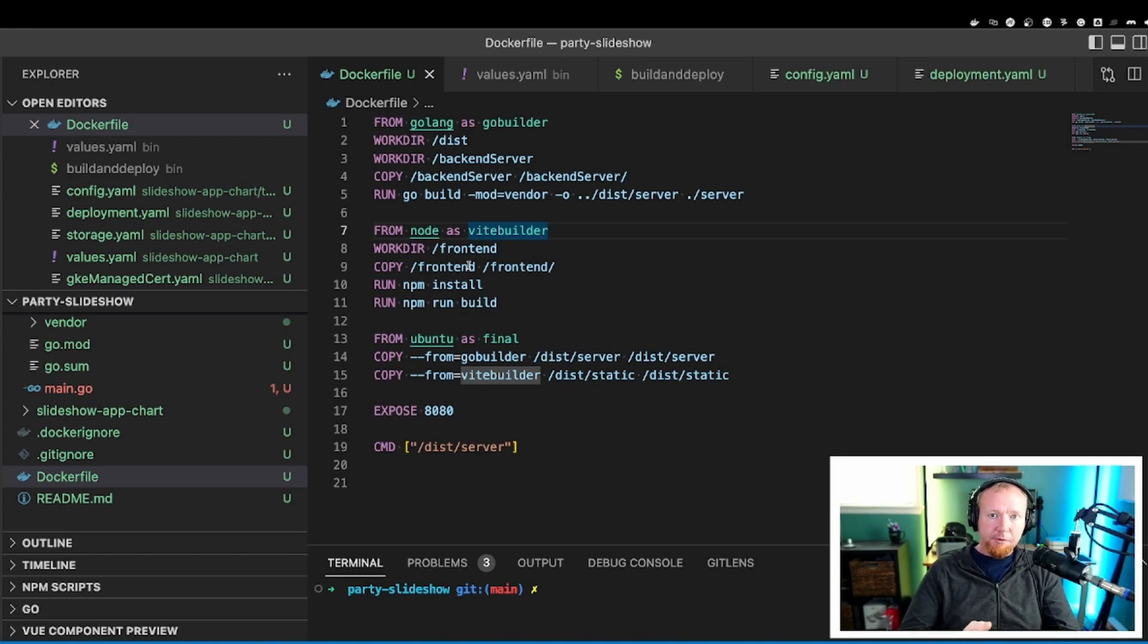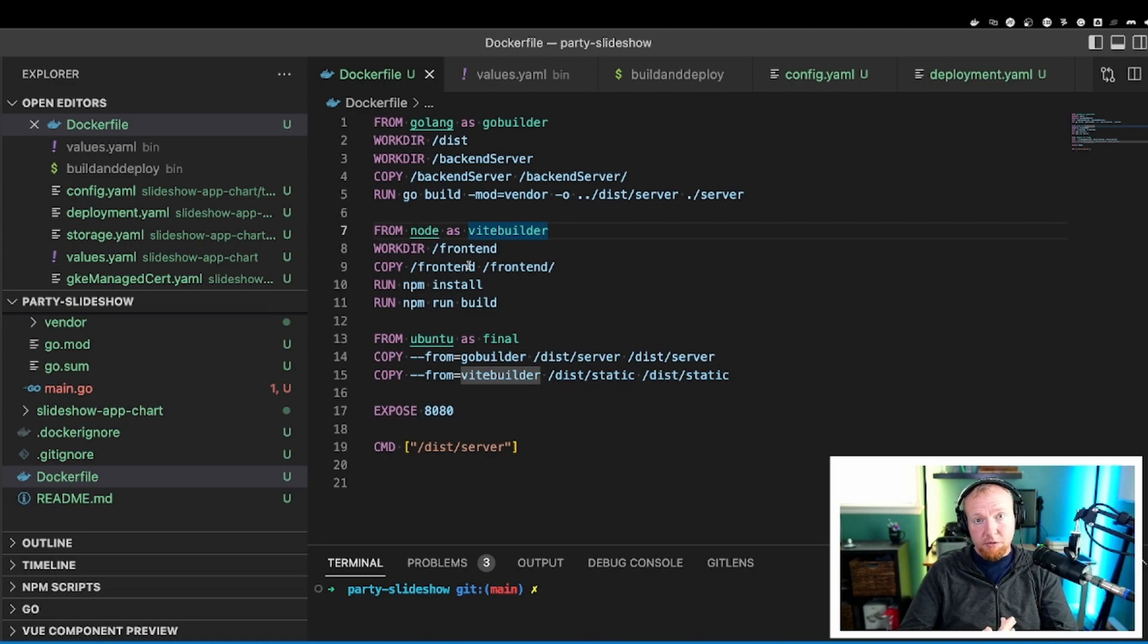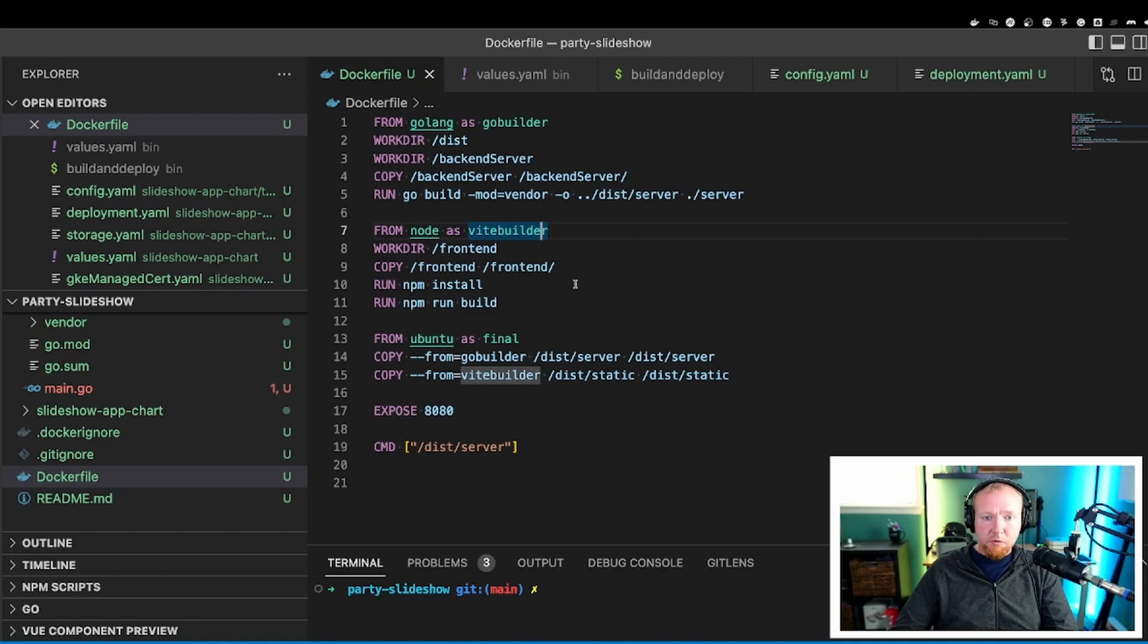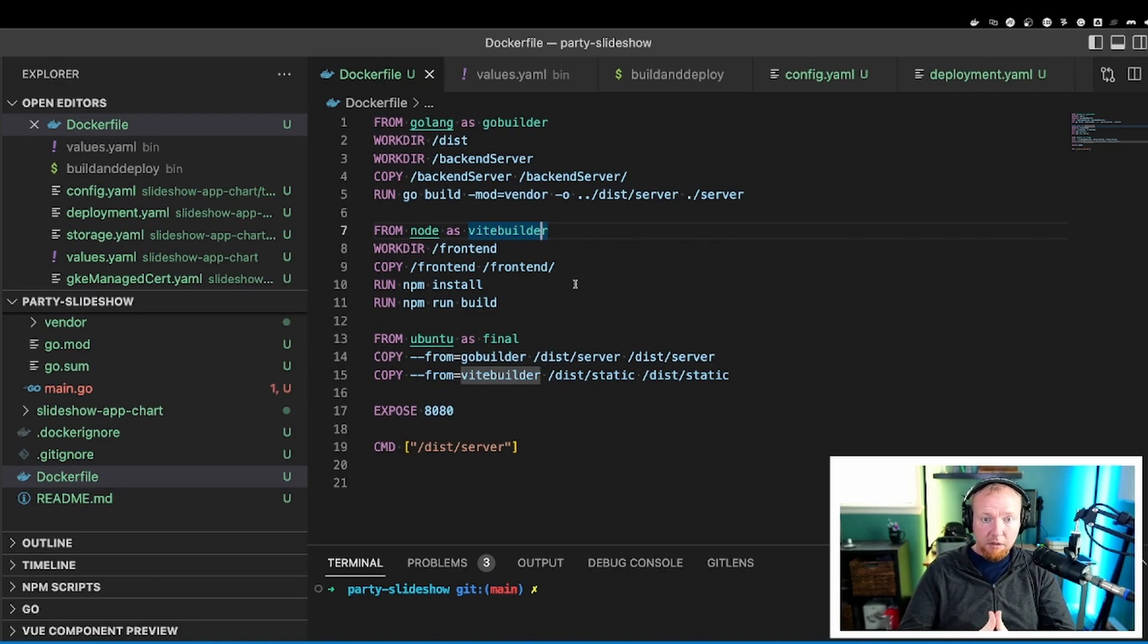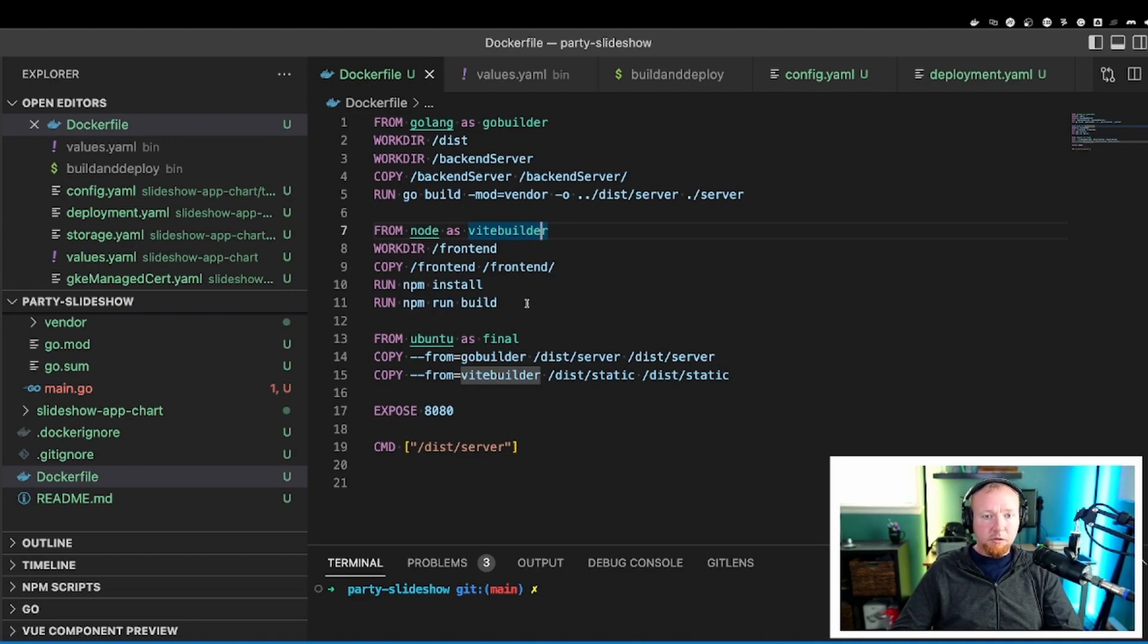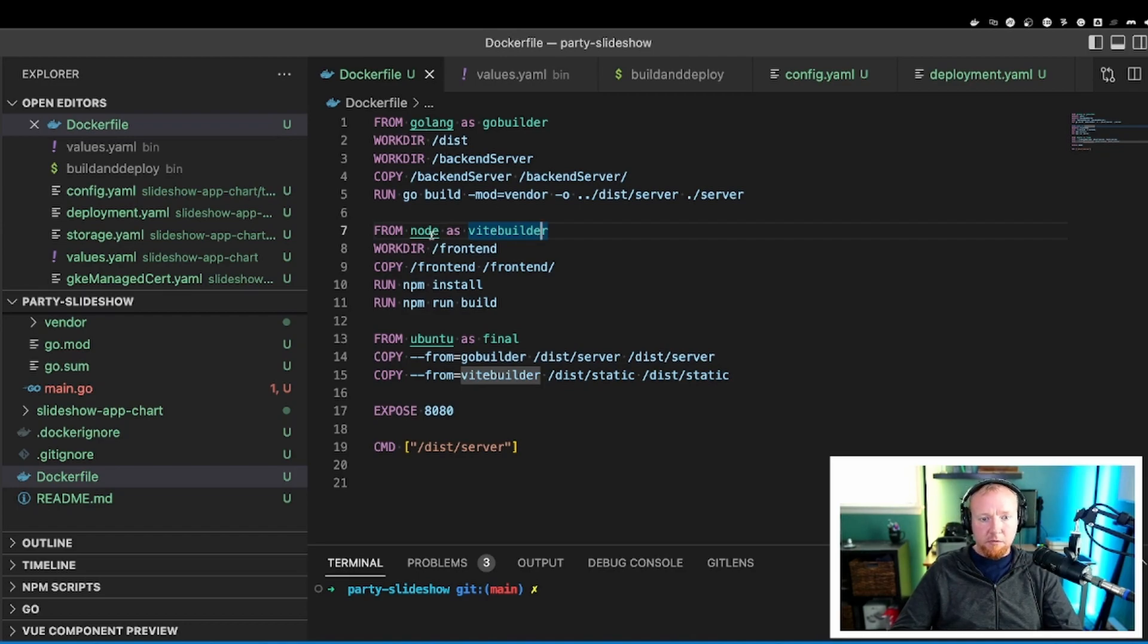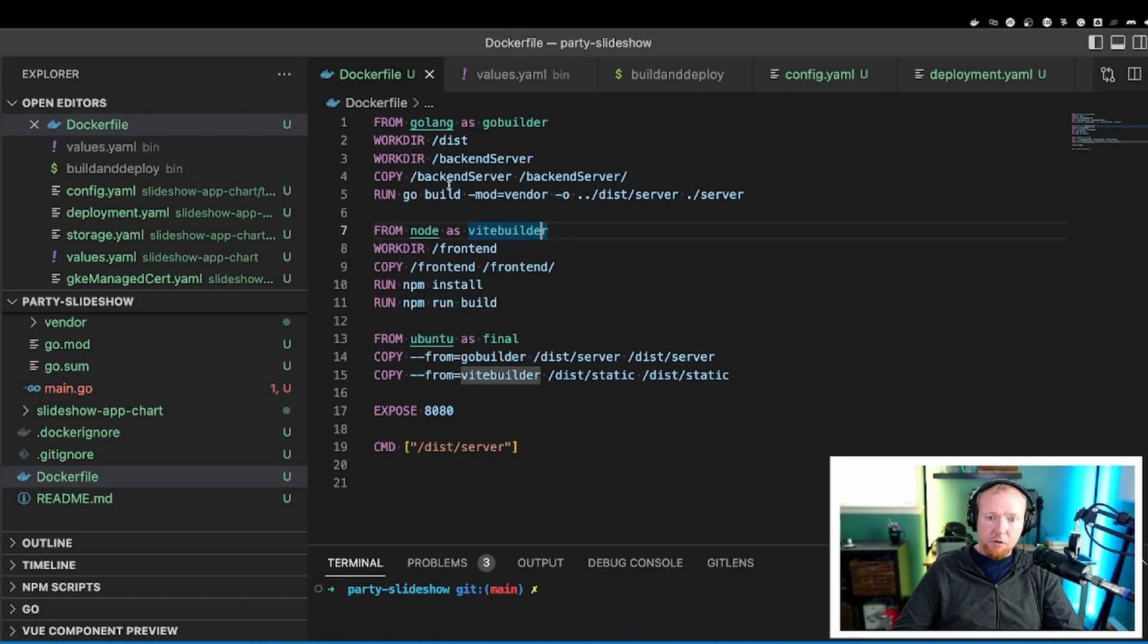So I really like to use Helm, and I like to use Kubernetes, and I like to use Docker just because I'm familiar with it. That's how I chose to deploy this application. First things first, let's take a look at the Dockerfile. The Dockerfile is what actually builds this entire thing and packages it up so it can run on Kubernetes. I'm doing build in stages here, so there are a total of three stages. The first one is using Go, the next one's using Node, and the final one's using Ubuntu.